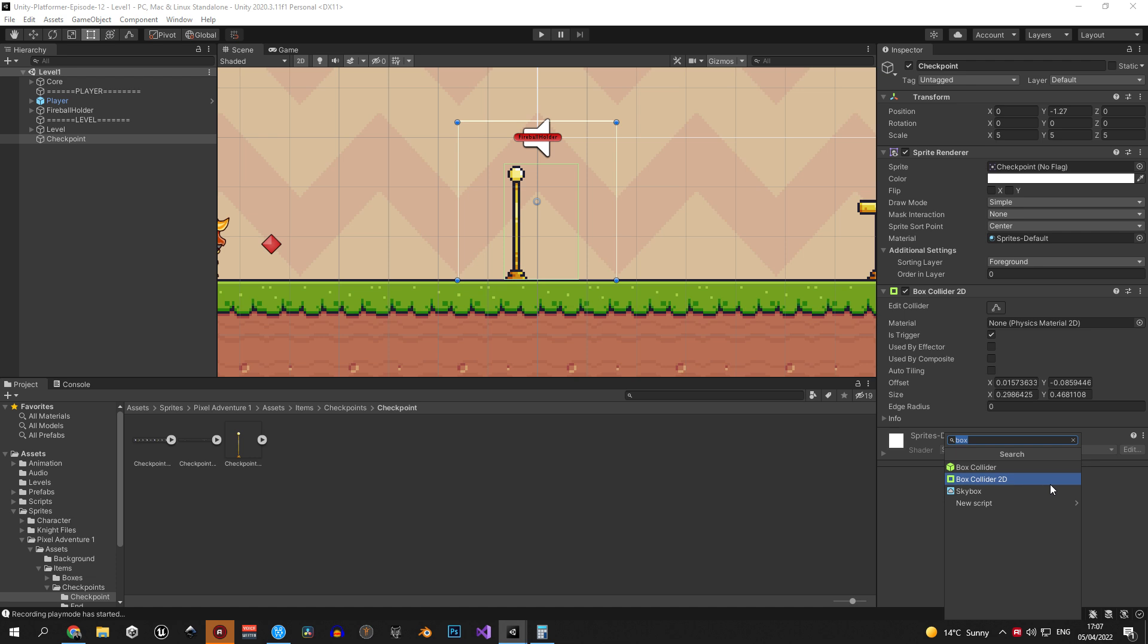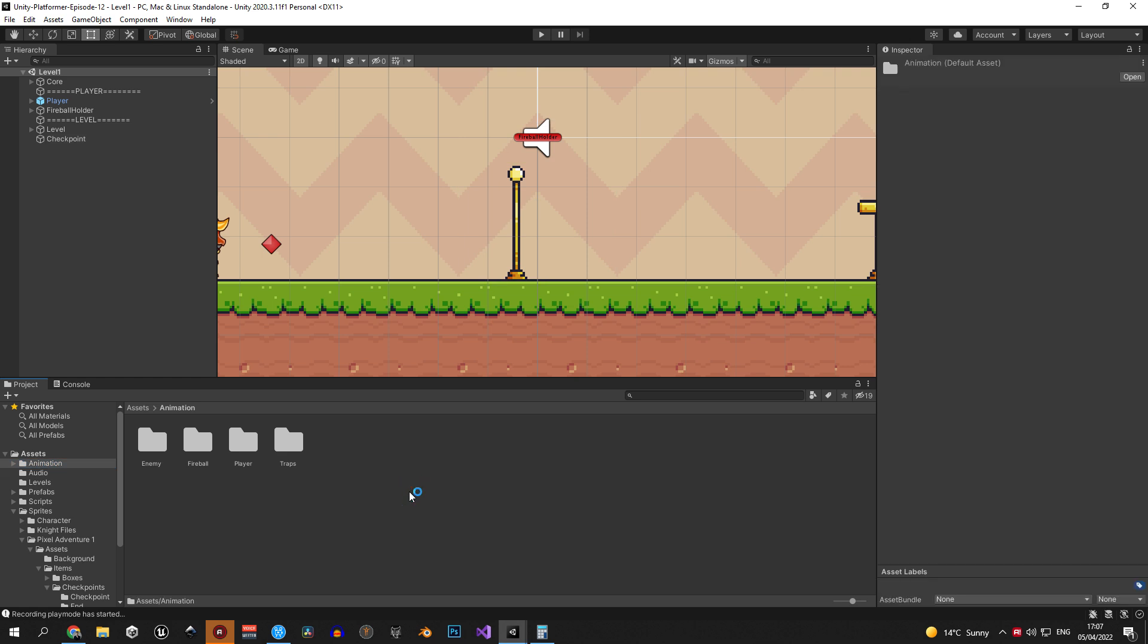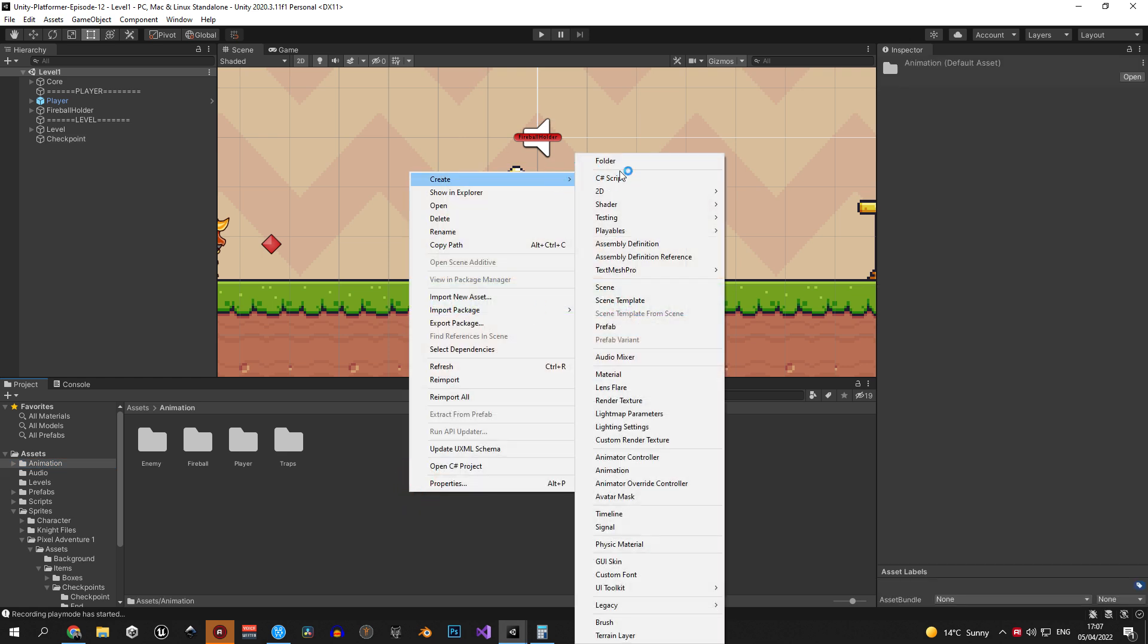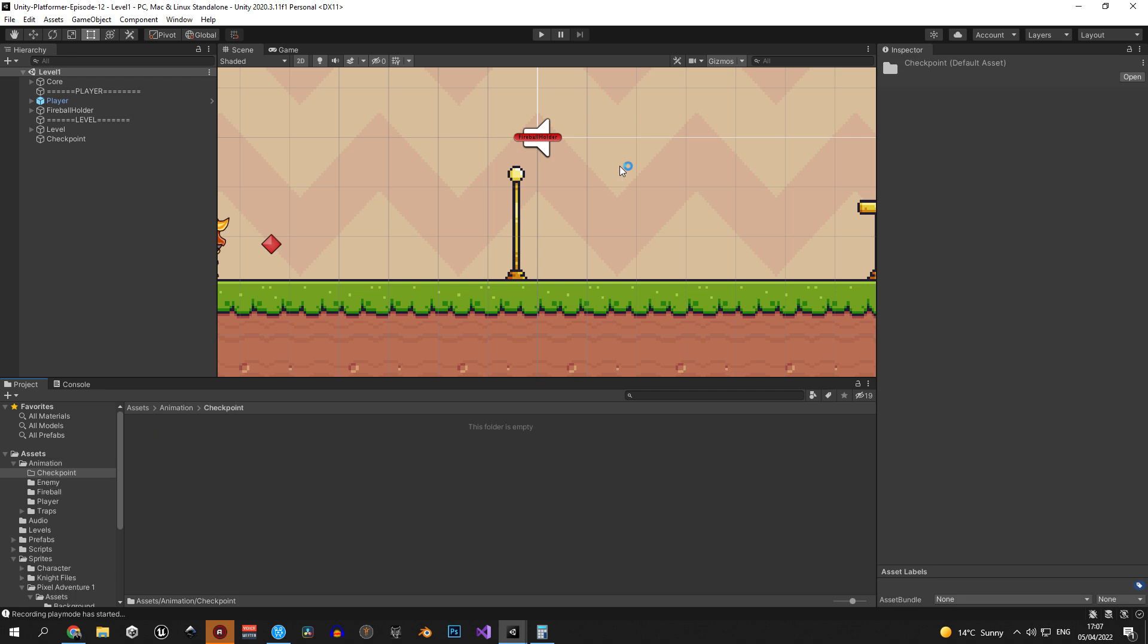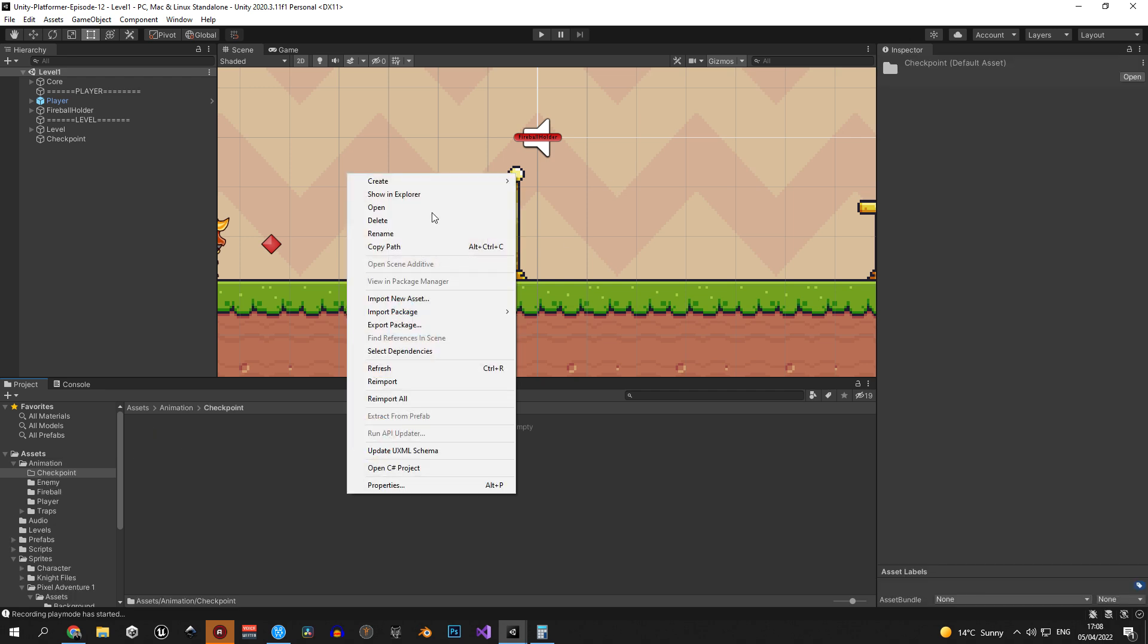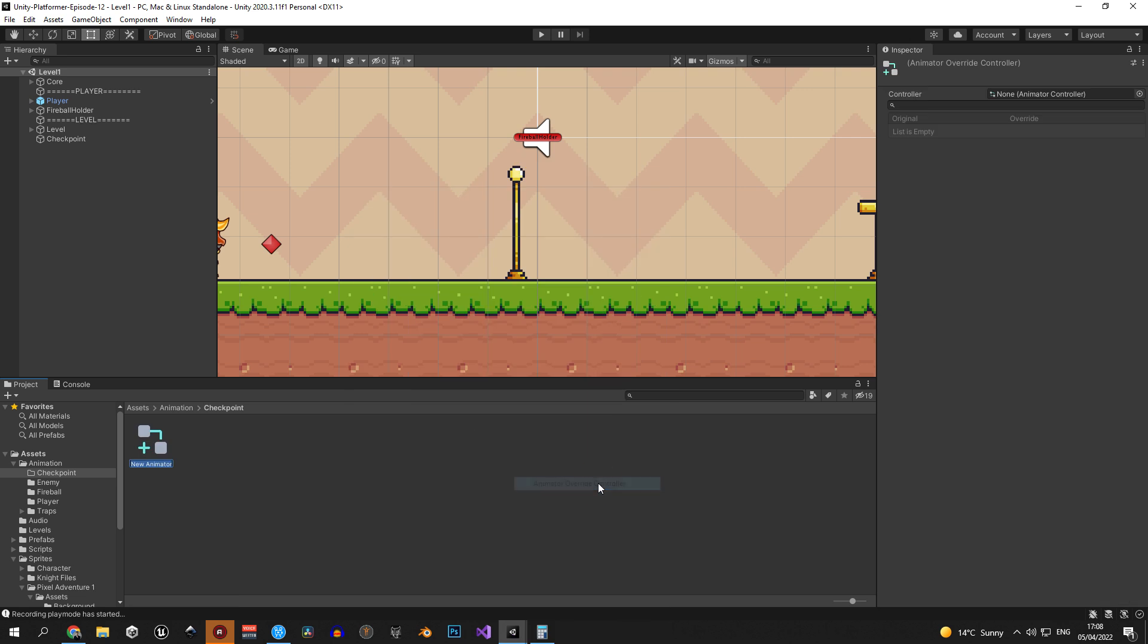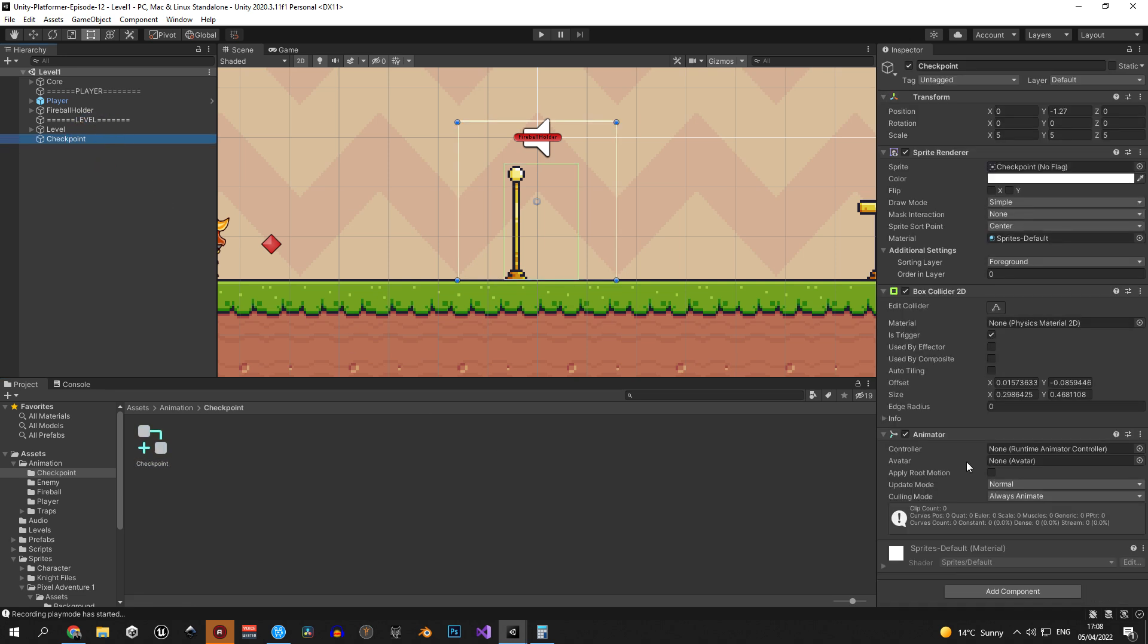Great, the next step will be to add an animator component to this object because we want to animate the flag. And immediately after that let's go into the animation folder and create another folder called checkpoint. In here we're going to create an animator controller with the same name and attach it to the checkpoint object. You might have noticed that in this case I created an animator override controller but this was simply by accident. A normal animator controller will work perfectly fine as well in this case.